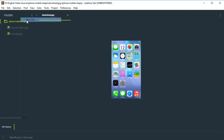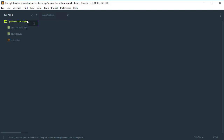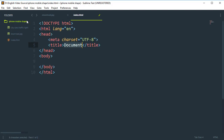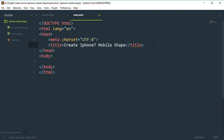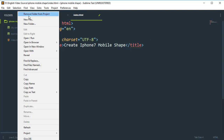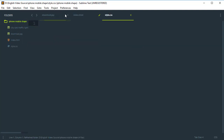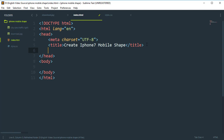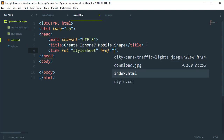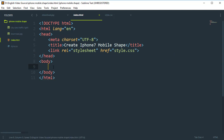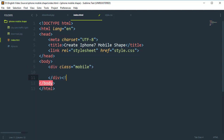Now we need to create a simple index.html page with a basic HTML document. Set the title to 'iPhone 7 Mobile Shape'. Create a style.css file and link it to the HTML page. Then create a div with the class name 'mobile' and add a comment for this section.